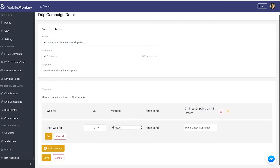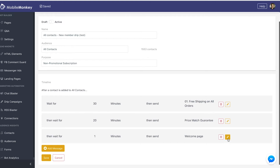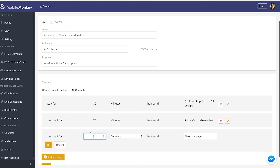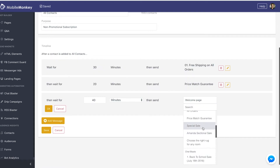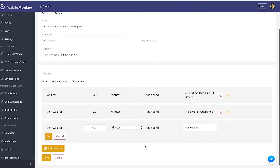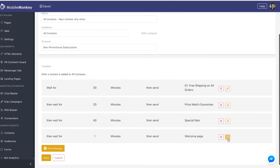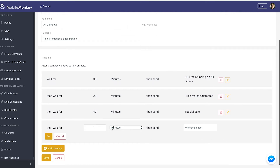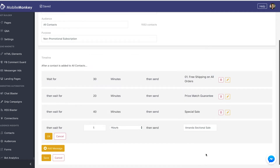Price match guarantee. In fact, I'm going to wait another 20 minutes. Then I'm going to add a message, wait 40 minutes, then send special sale. Then wait one hour, then send Amanda sectional.